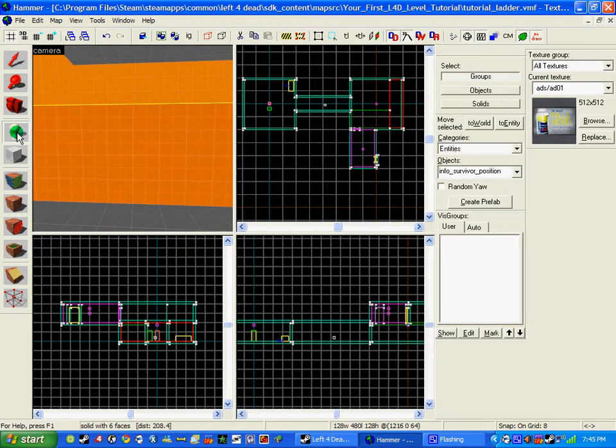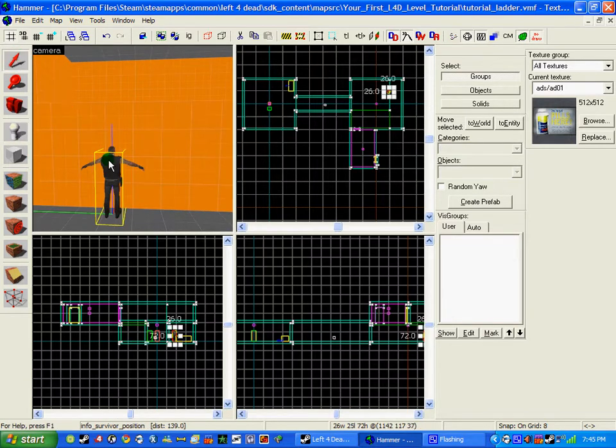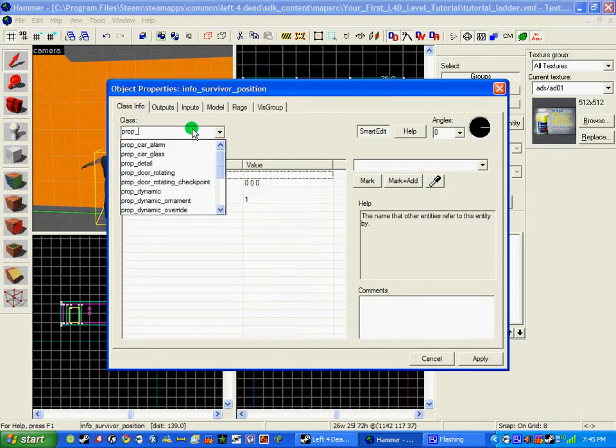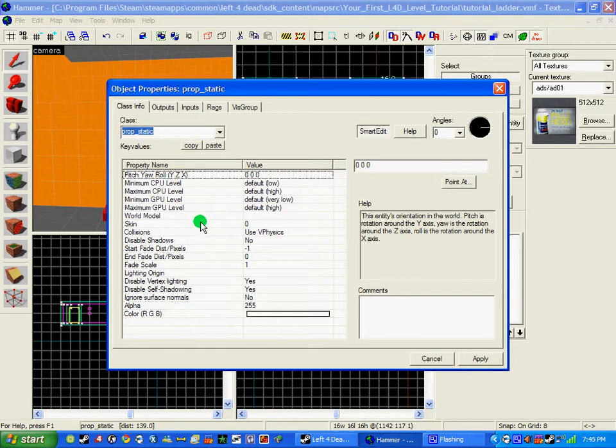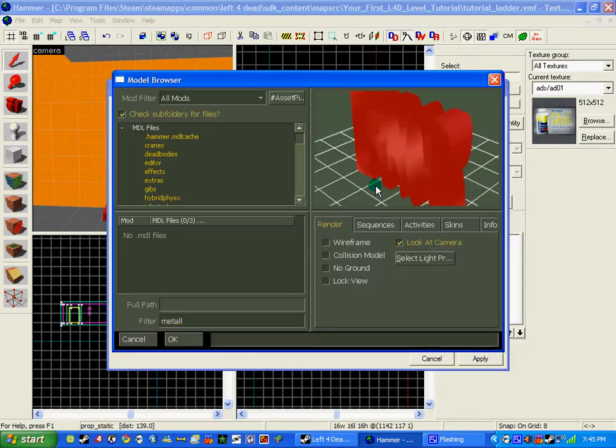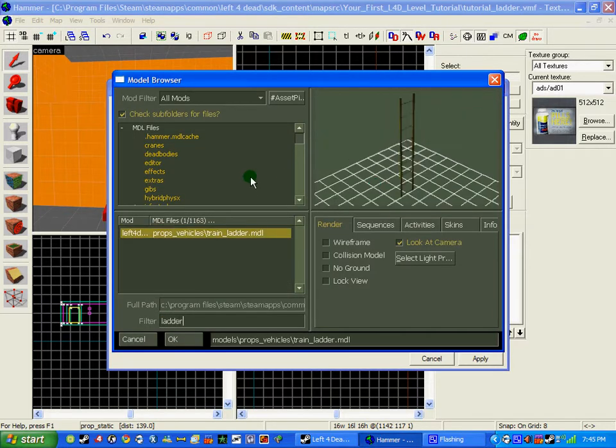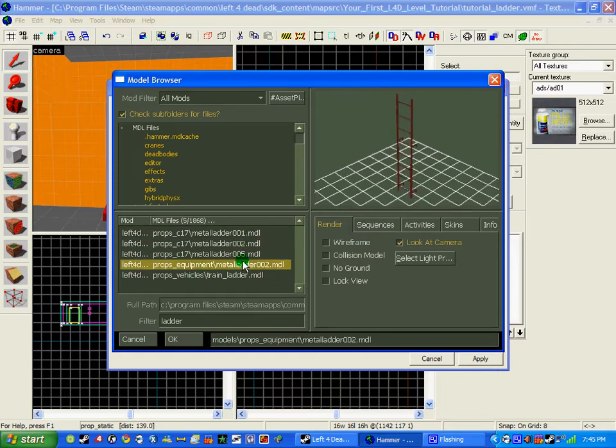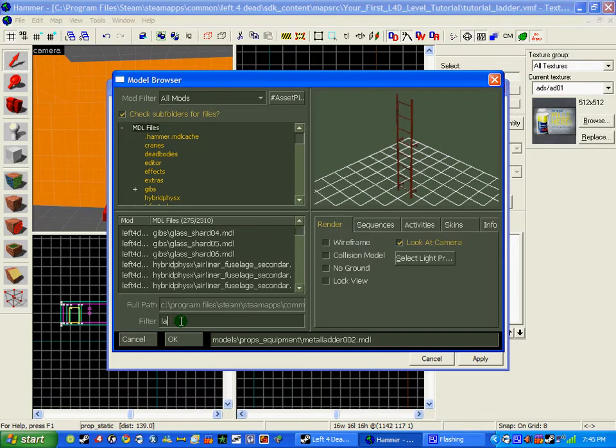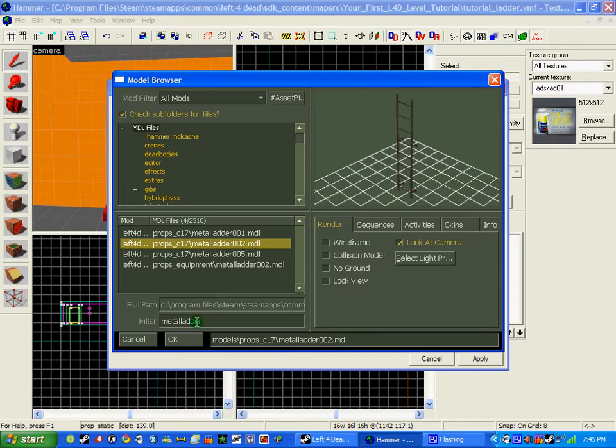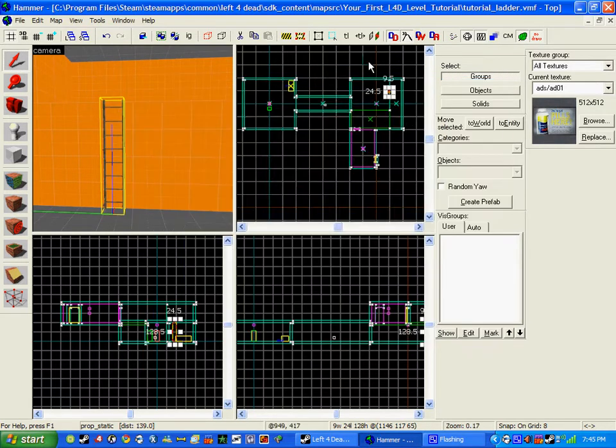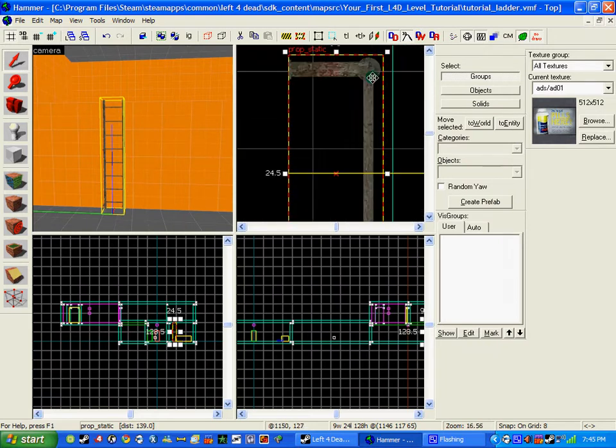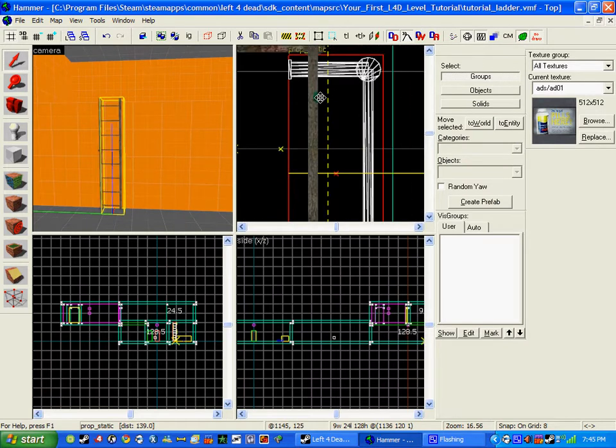So I'm going to click the entity tool and click prop and just go static and go to your world model. Now there's lots of ladders, loads will come up, but I'm going to write metal ladder and I want metal_ladder_002.mdl. OK, and I click apply and then it quite basically just put it in place.